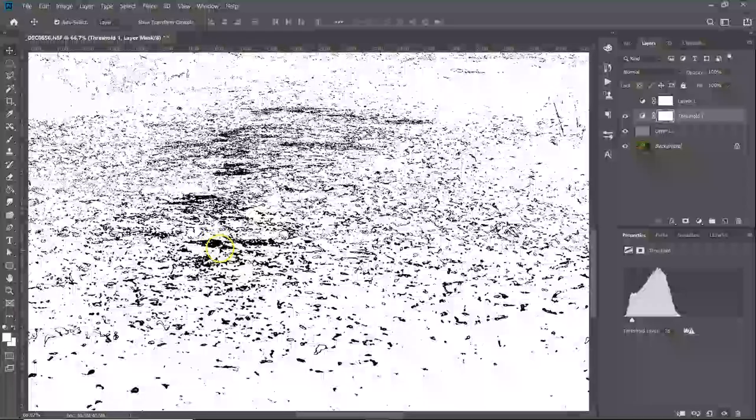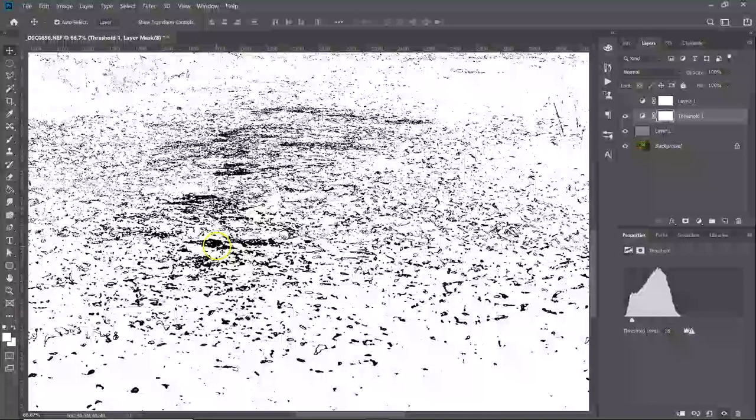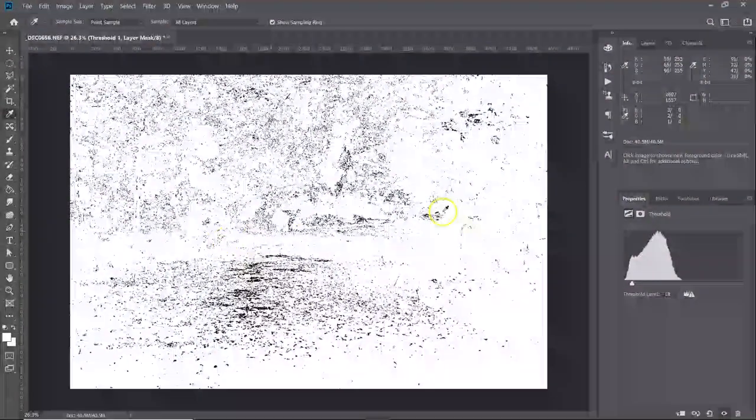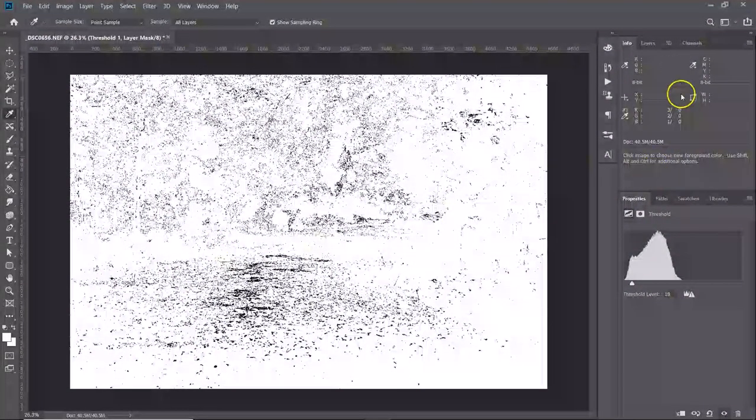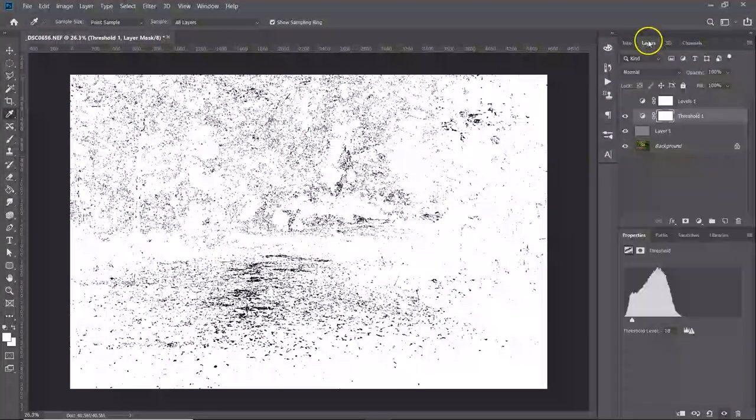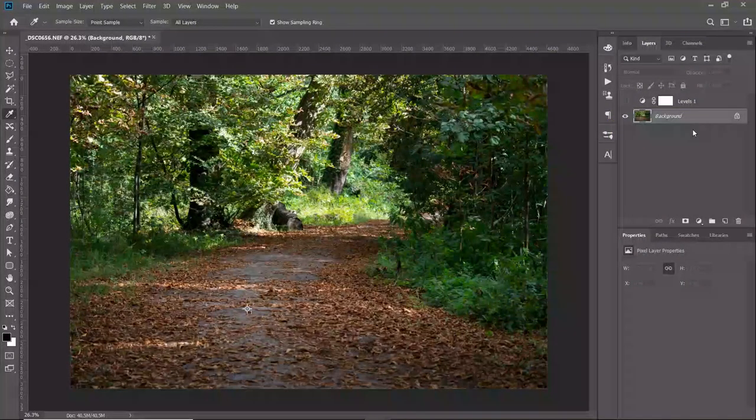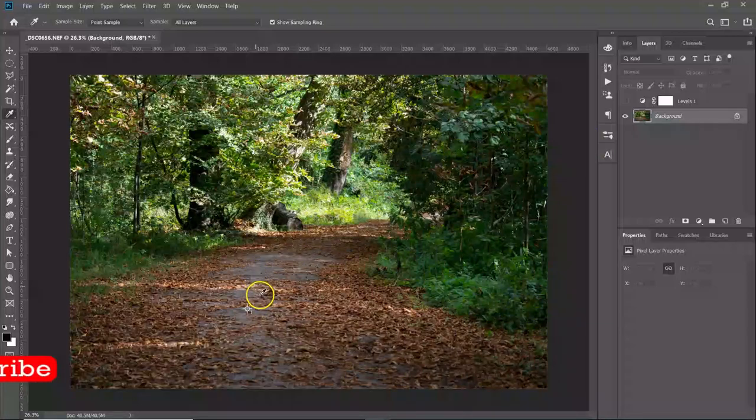Get your eyedropper tool just on the toolbar over here and holding down shift you just want to click where you want to leave the marker. Control zero to zoom out, go back to your layers. We don't need the threshold layer or the gray layer anymore, just delete them. So you can see here it's left our little pointer there where the most gray point is.